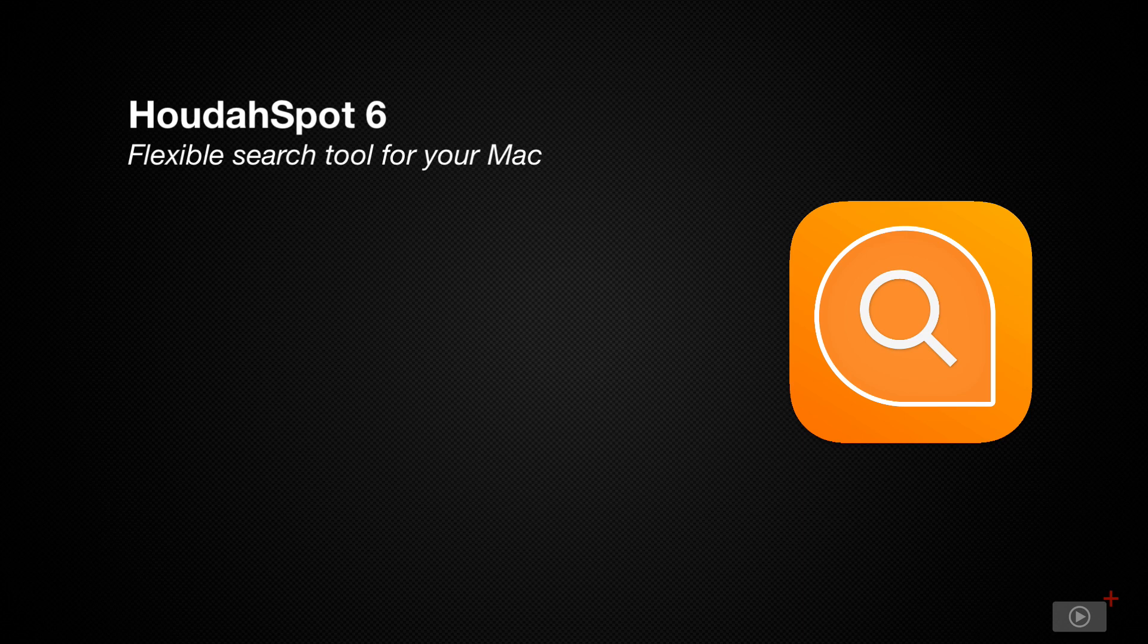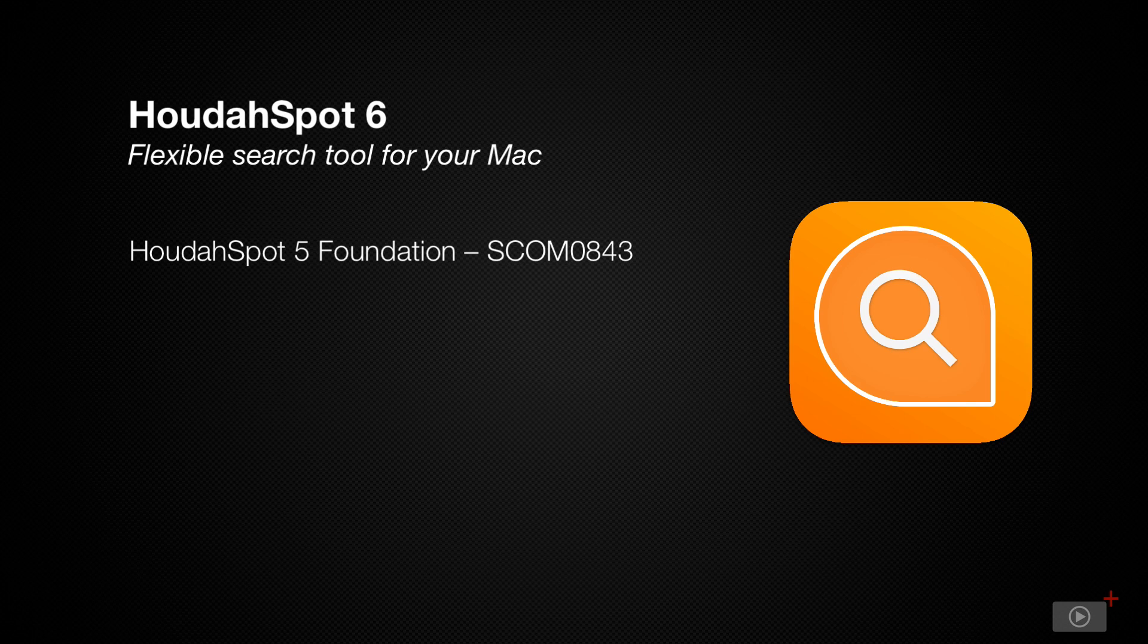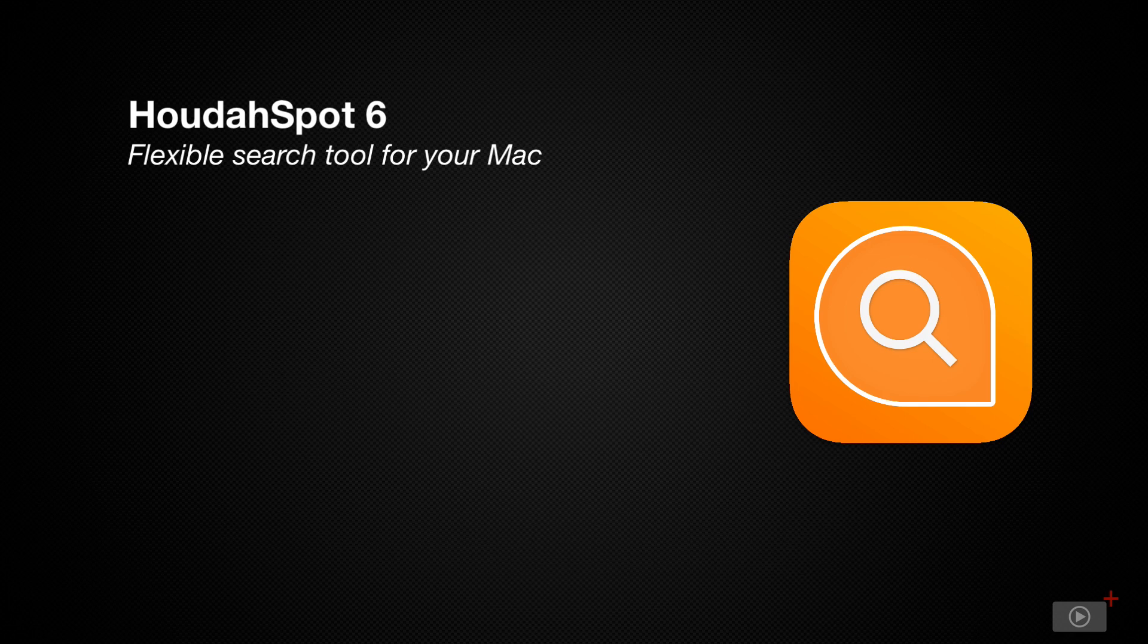Now we've covered HoudahSpot in the past, and Don did an in-depth walkthrough of the application last year. So in this screencast, I'm only going to cover the new features added to HoudahSpot 6 instead of recovering all of the basic features. So if you've not viewed that previous screencast and have no knowledge of HoudahSpot or how it works, you may want to view that screencast first.